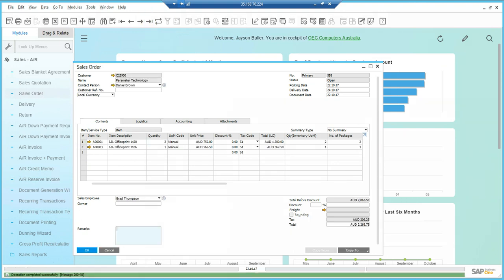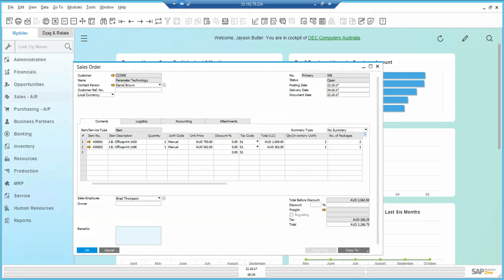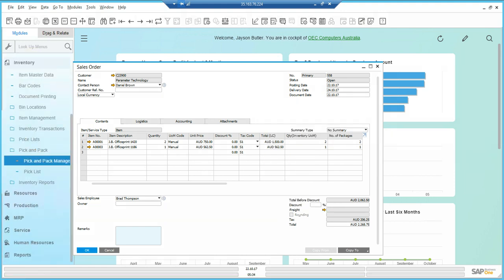Now you see sales order 558 has been created. I could right click and say generate pick list, but what I want to do is go into the pick pack manager and generate the pick list that way.